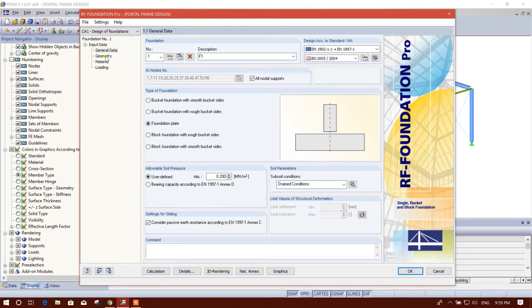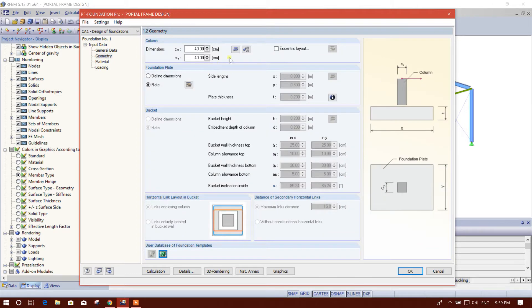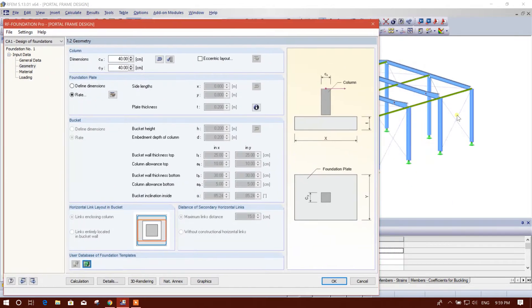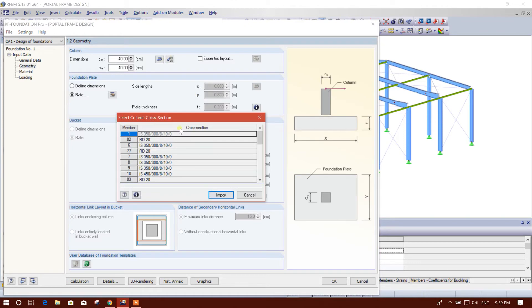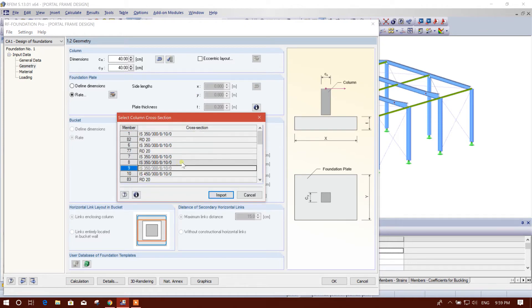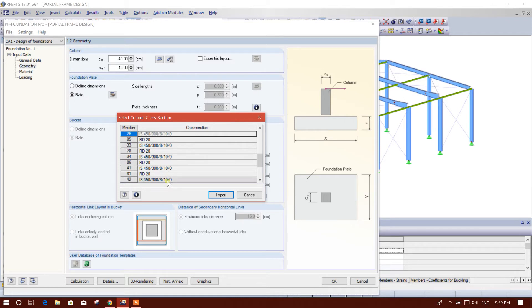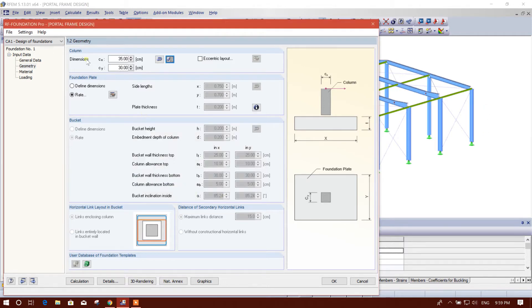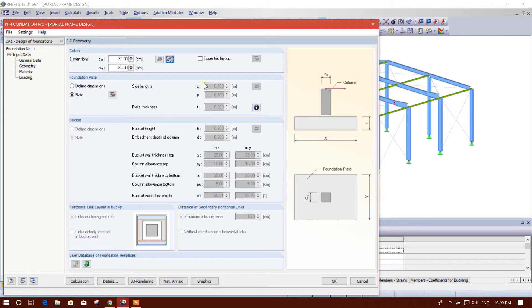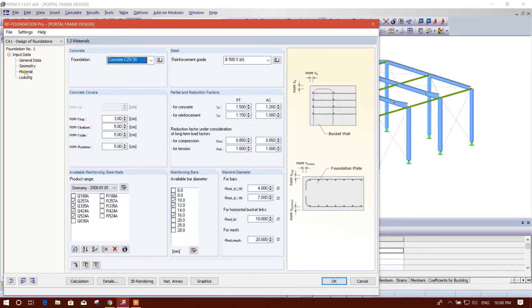Then we will go to geometry. For the corner columns it is 400, we will select this one 300 by 450. I think the corner columns are 350. This is column dimension and foundation plate, it will be designed by the software automatically. We can define dimension also, I am not going for that one.